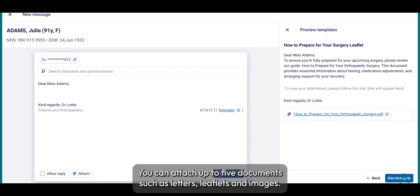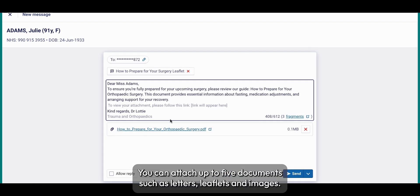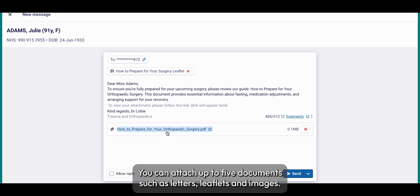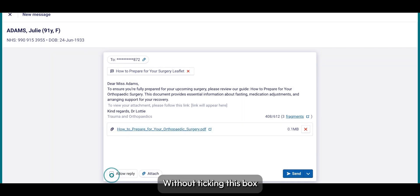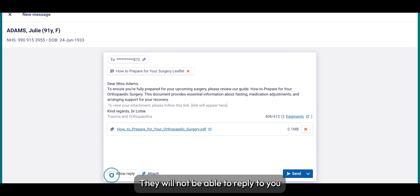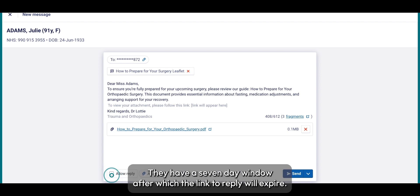You can attach up to five documents, such as letters, leaflets, and images. You have control to allow the patient to reply to the message. Without ticking this box, they will not be able to reply to you. If you do want them to reply, they have a seven-day window, after which the link to reply will expire.